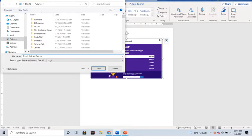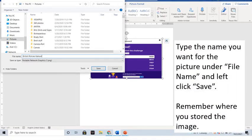This will open up a Save menu. Type the name you want for the picture under the file name and left-click Save. Remember where you stored the image and remember the name that you associated with it.